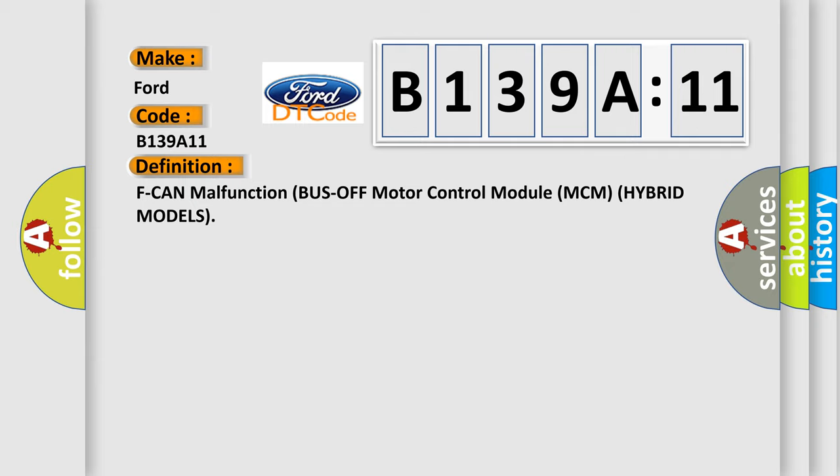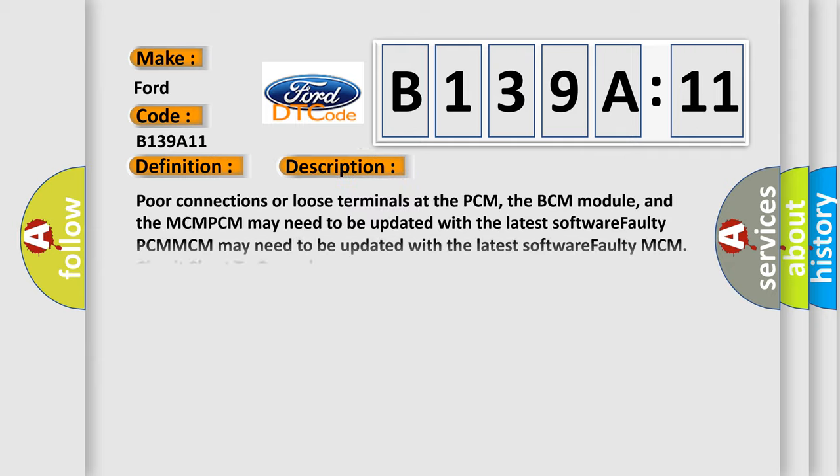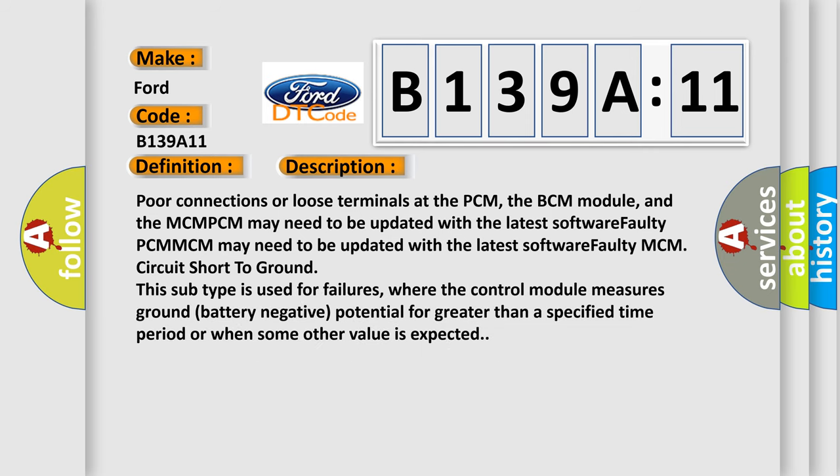And now this is a short description of this DTC code. Poor connections or loose terminals at the PCM, the BCM module, and the MCM. PCM may need to be updated with the latest software. Faulty PCM or MCM may need to be updated with the latest software. Faulty MCM circuit short to ground. This subtype is used for failures where the control module measures ground battery negative potential for greater than a specified time period or when some other value is expected.